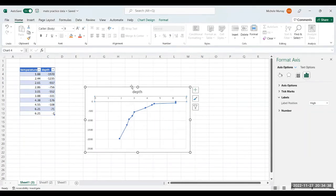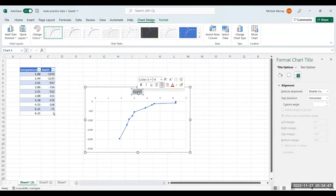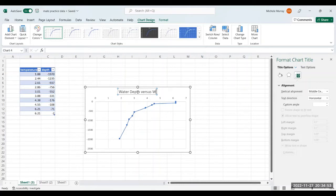Now we're going to do the chart title. Notice it appears already here, and it's called depth, and we're going to change it to say water depth versus water temperature.